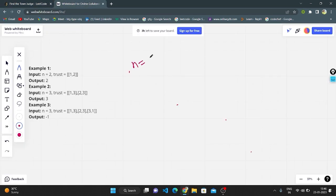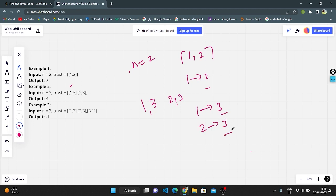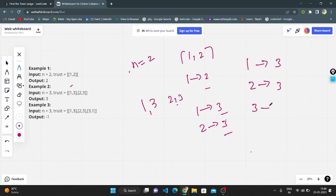On the whiteboard: n equals 2, trust array is [1, 2]. Person 1 is trusted by person 2, but person 2 is not trusting anyone, so our output is 2. In the second example, trust is [1,3] and [2,3]: person 1 is trusted by 3 and person 2 is trusted by 3, but person 3 is trusted by 1 here. Since the two properties are not both satisfied, the output is minus one.